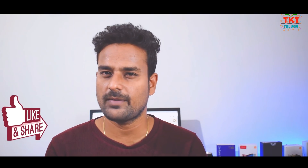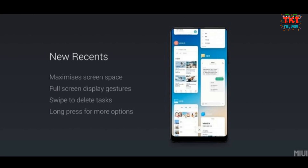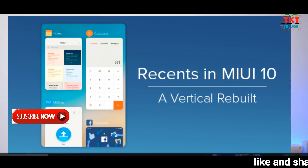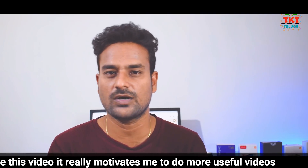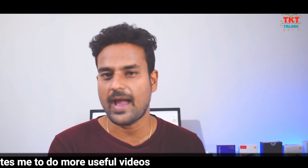The most important feature in MIUI 10 is recent apps. In previous versions, recent apps were shown horizontally, but in MIUI 10 they are vertical. You can use the card-type recent apps view. You can lock an app, swipe the app to the side, and also open any app in split screen mode.